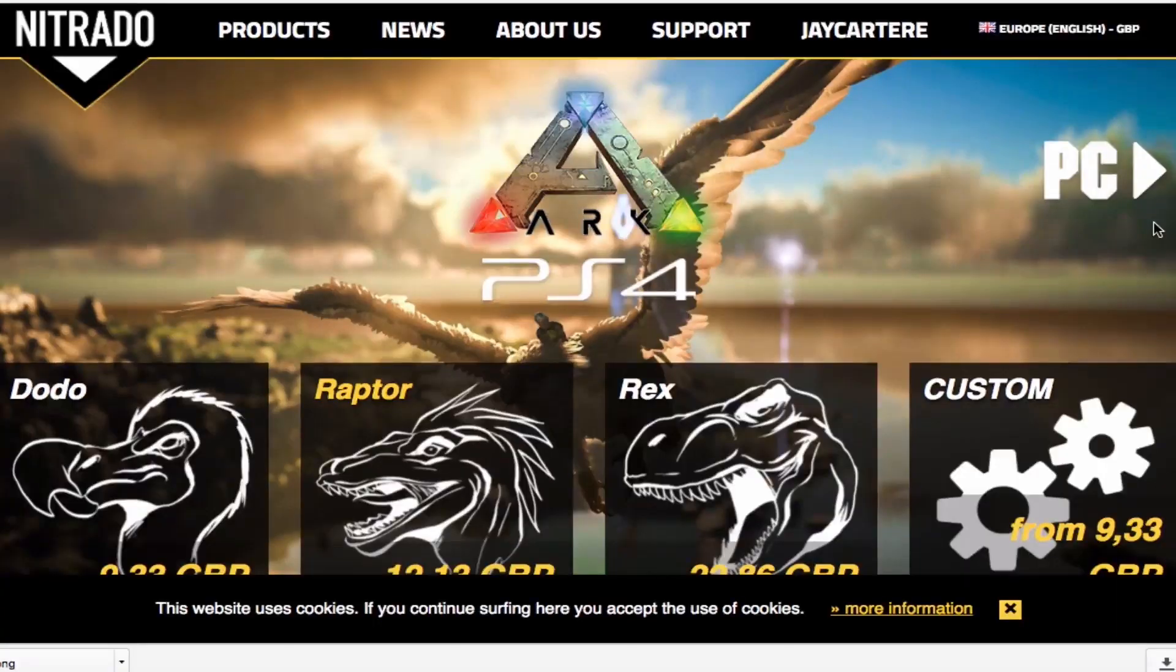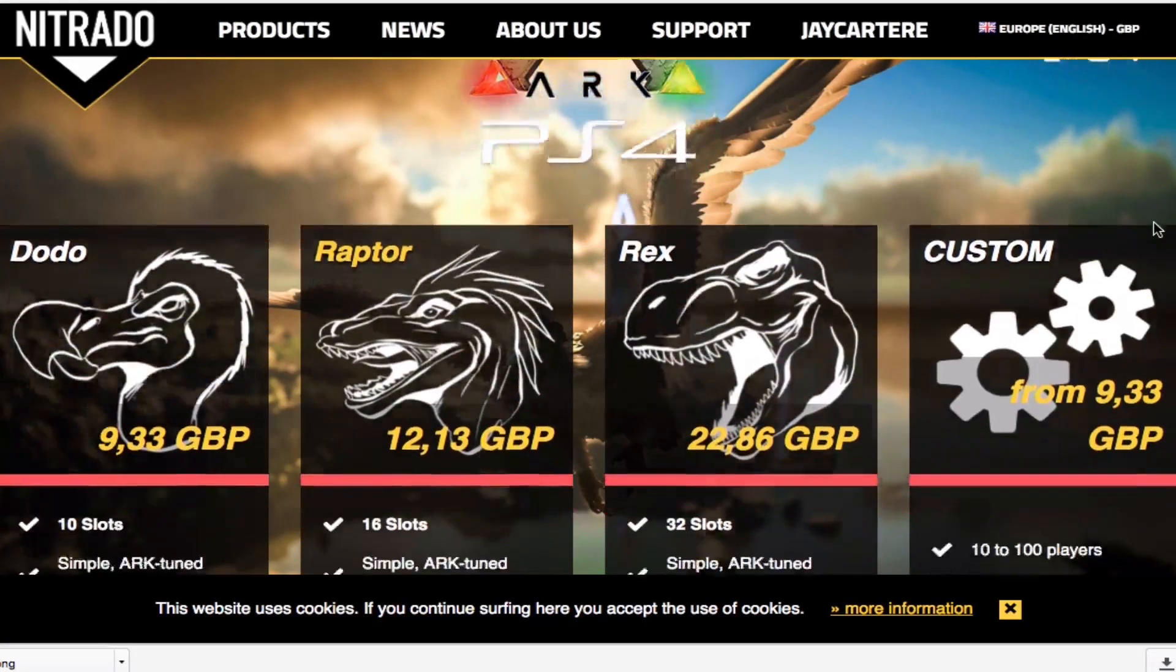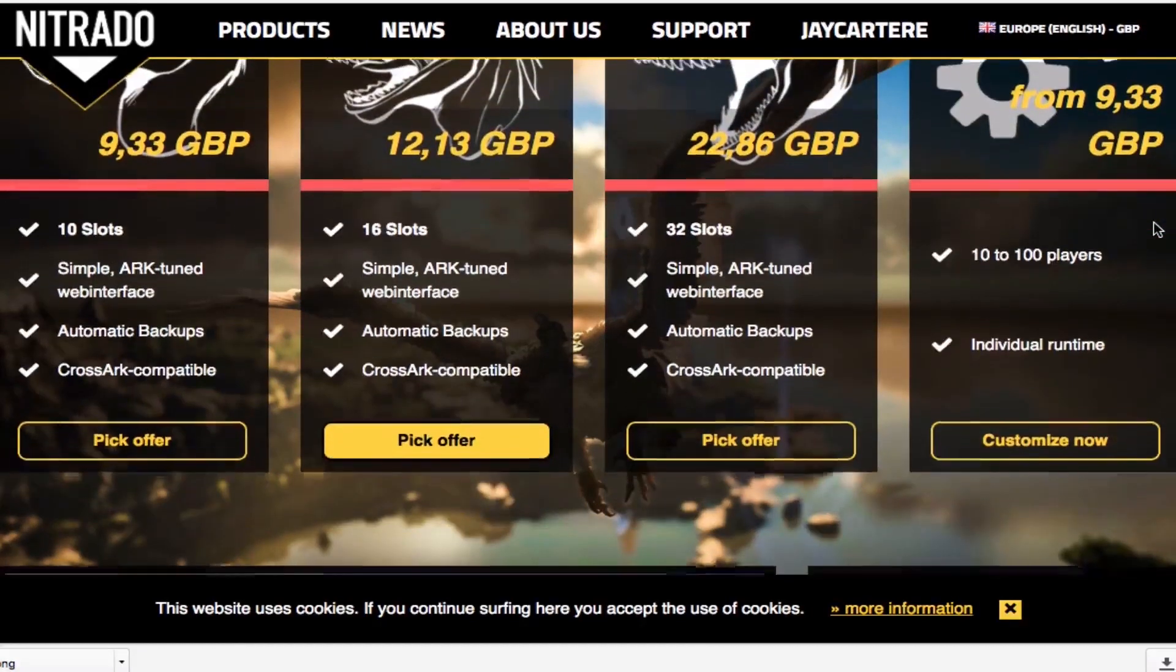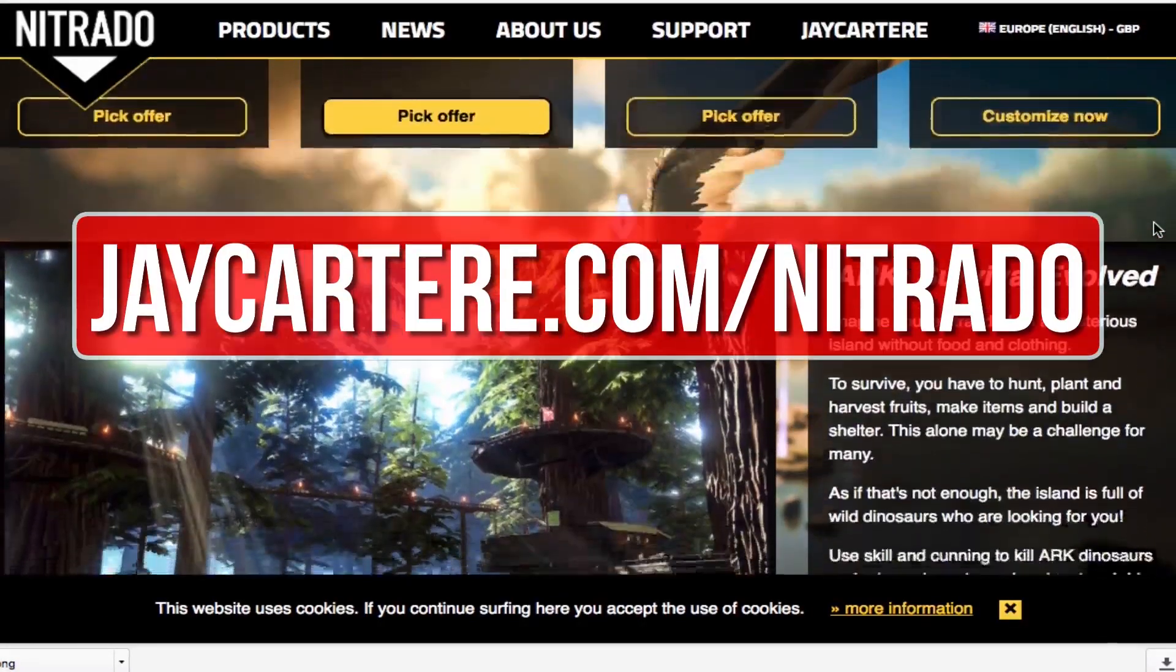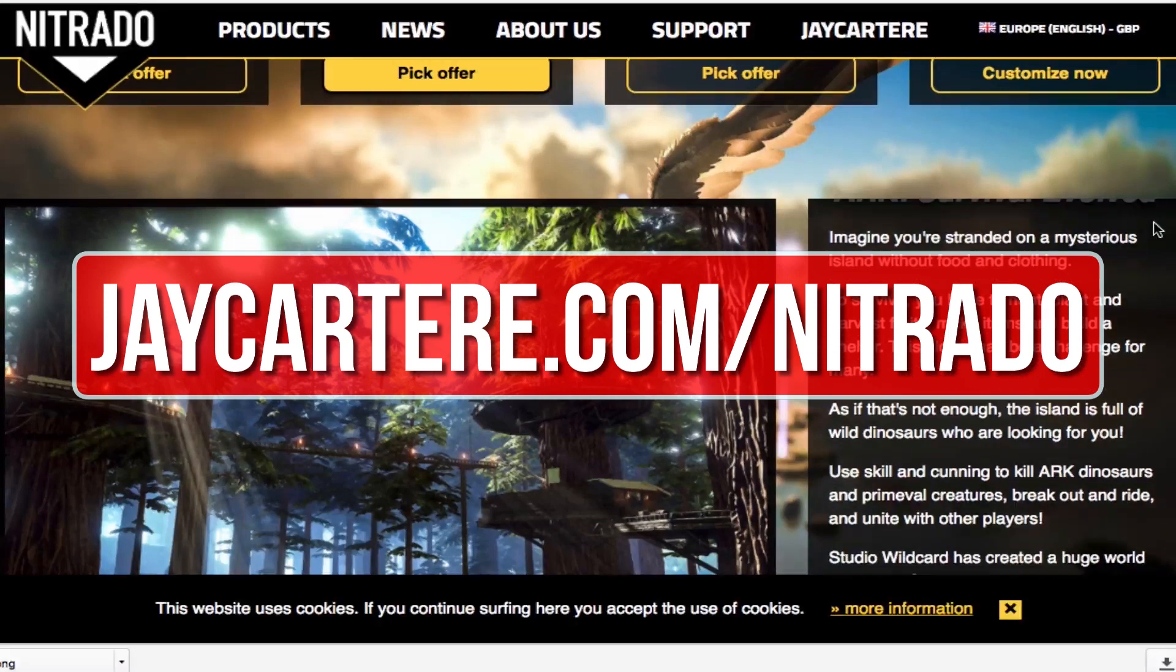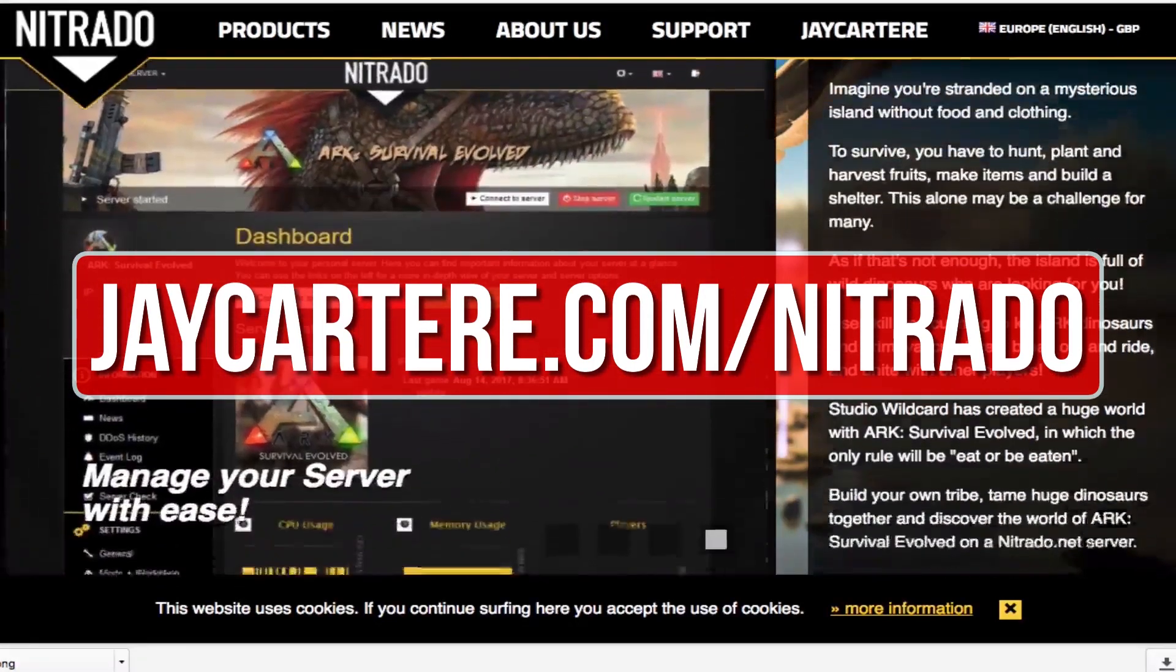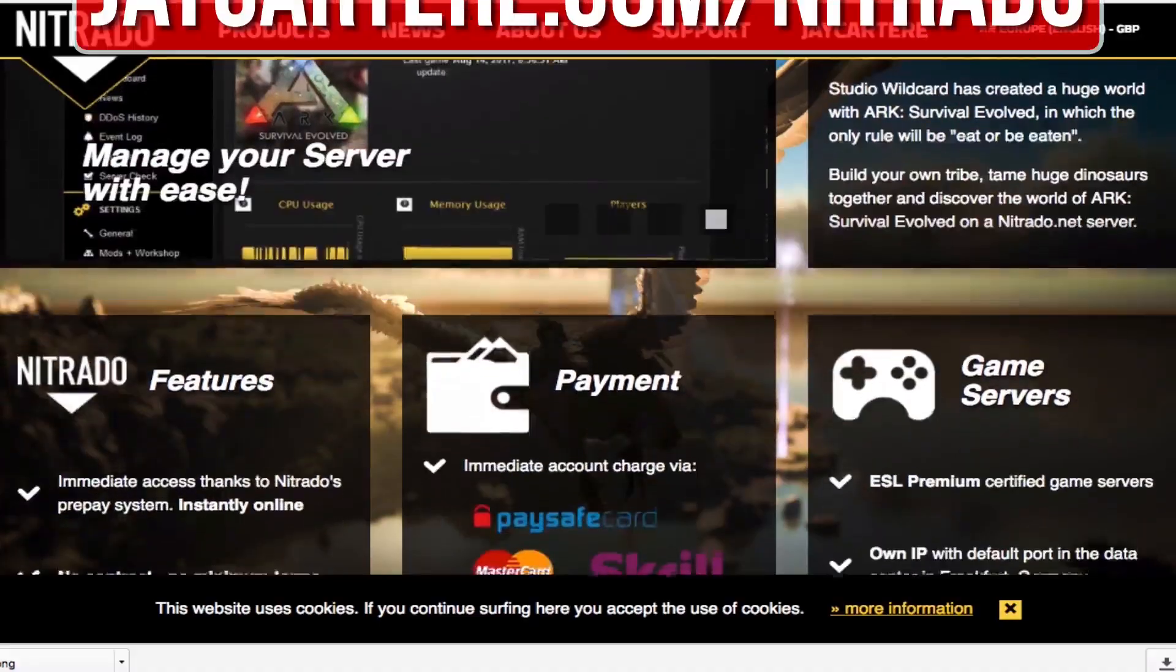If you want to host your own ARK server then I recommend renting one from Nitrado. They're also the official server provider for Wildcard. Go to jcartarray.com forward slash Nitrado to rent your own ARK server and help out the channel in the process.